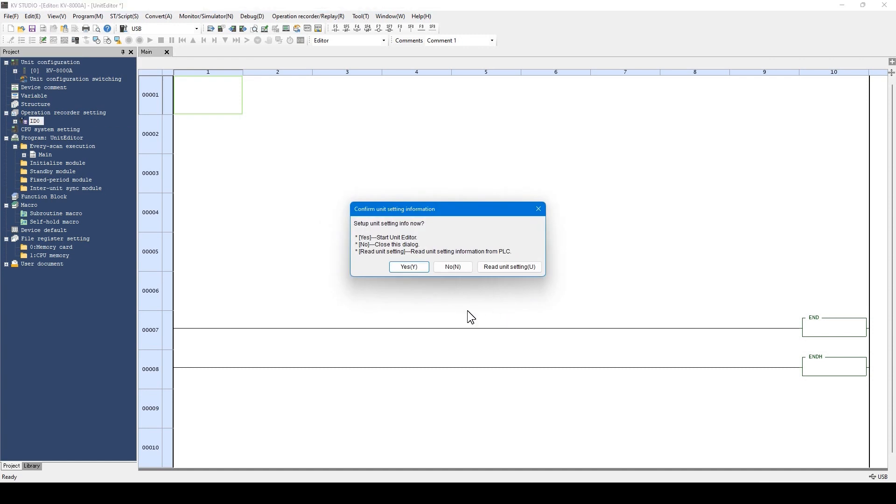This dialog window opens. If the PLC and the PC are connected via USB, the unit configuration can be loaded from the PLC.